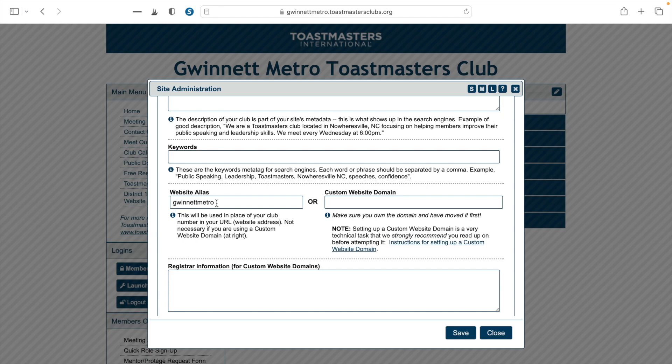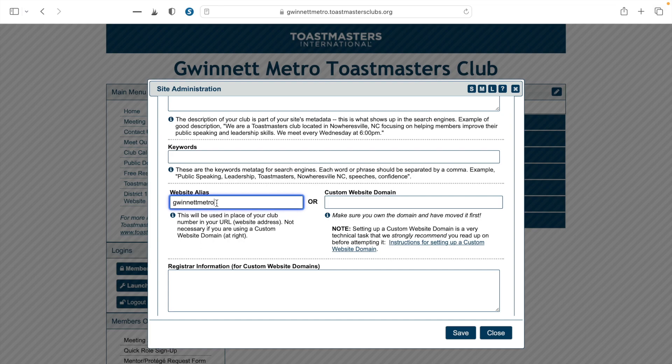In here, you can replace the numbers with words. Depending on the name of your club, this is what you'll type in. The name of this club is Gwinnett Metro Toastmasters, but we chose to shorten it to 'gwinnettmetro' because Toastmasters is already included in the standard URL. You might want to shorten your club name too and leave out the Toastmasters part. Once you decide on your website alias, type it in the box and make sure you click the Save button afterwards.